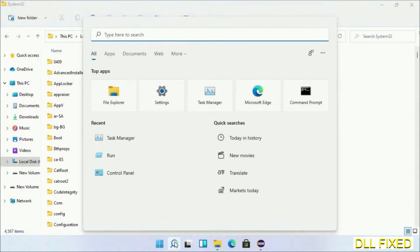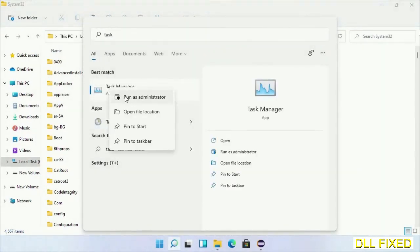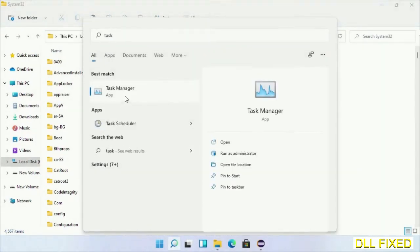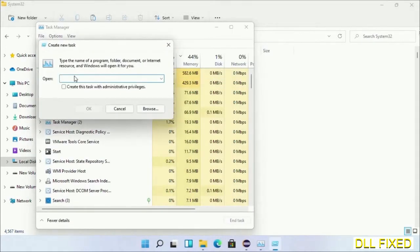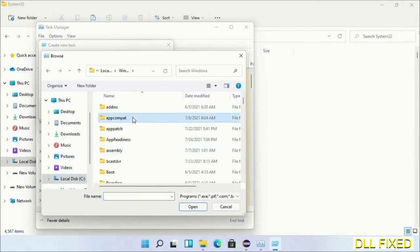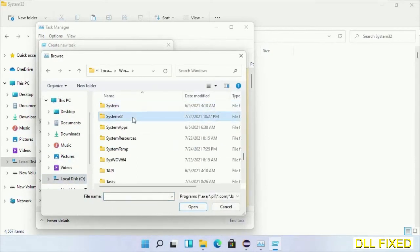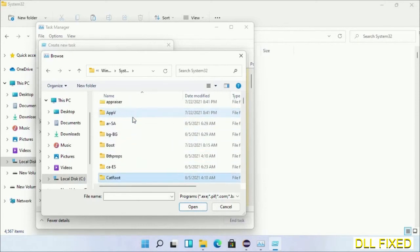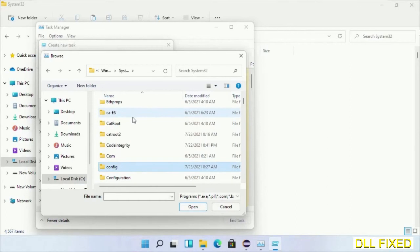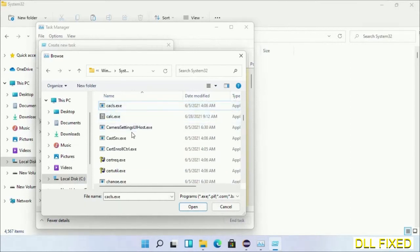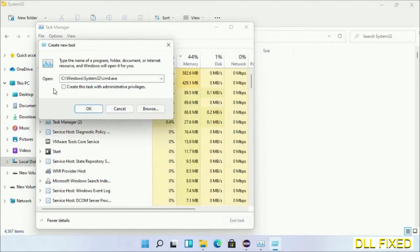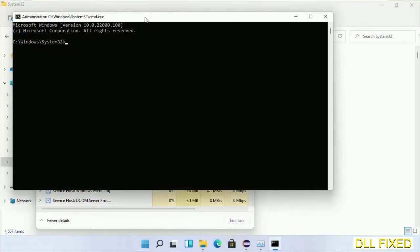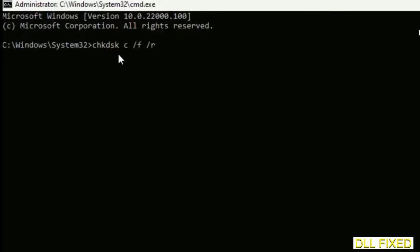Now open Task Manager with administrator access. Click File, select Run new task, then click the Browse button. Open C drive again, open Windows folder, open System32 folder. In the list, select this file: cmd.exe. Click OK, select this checkbox, and click OK. This will open in administrator mode. Maximize the screen.